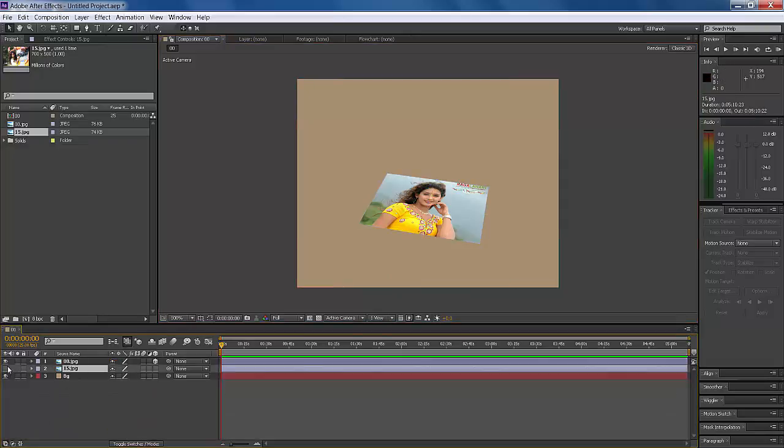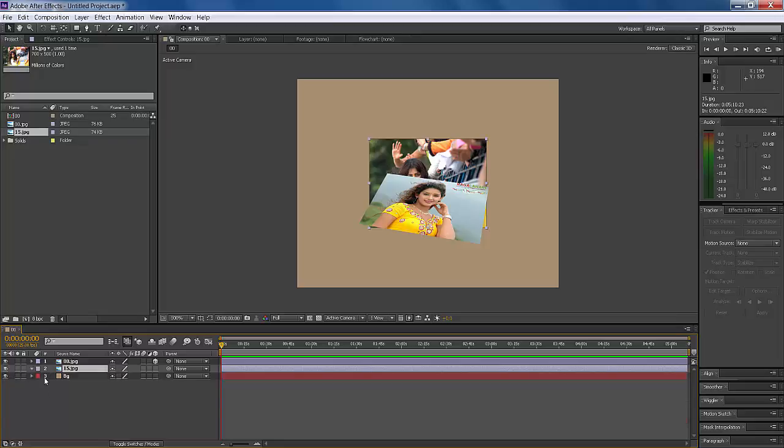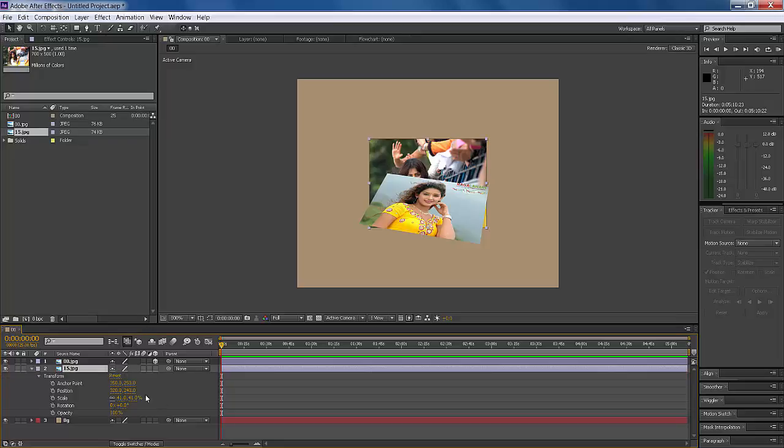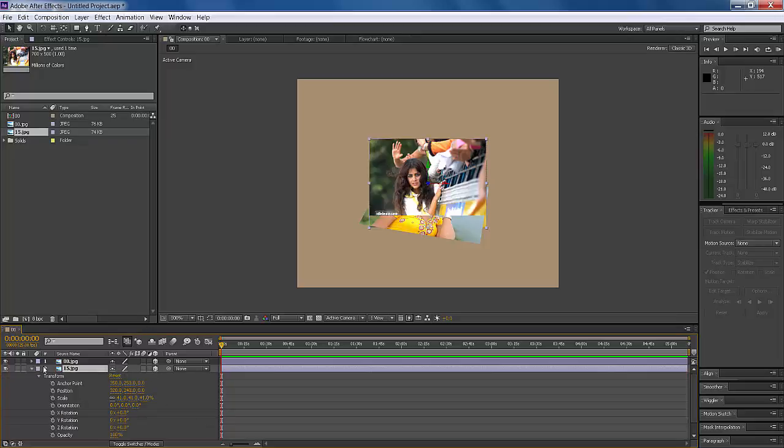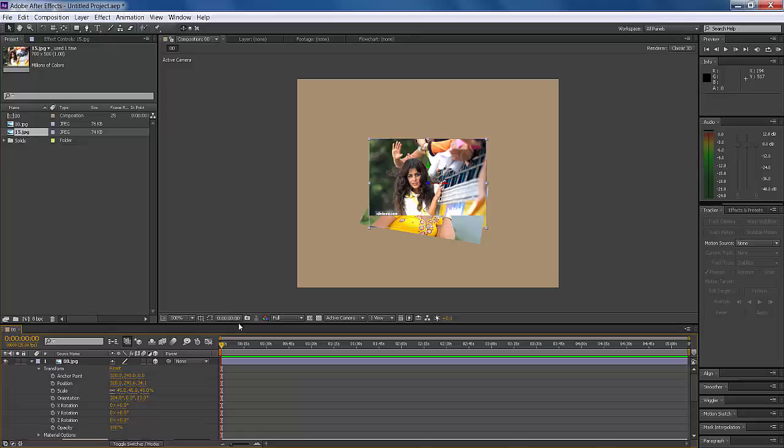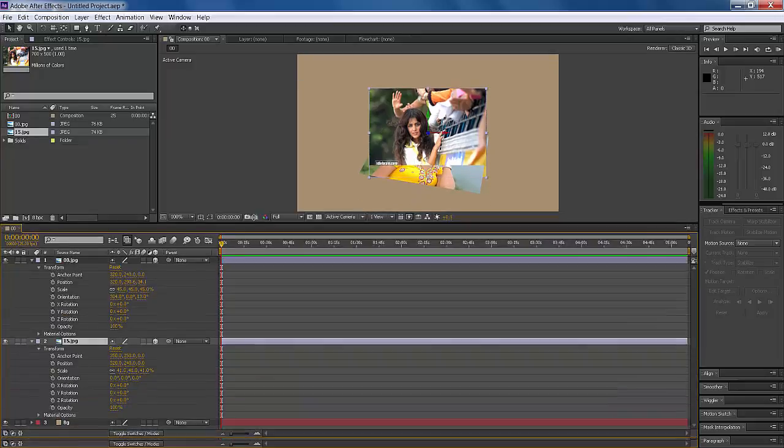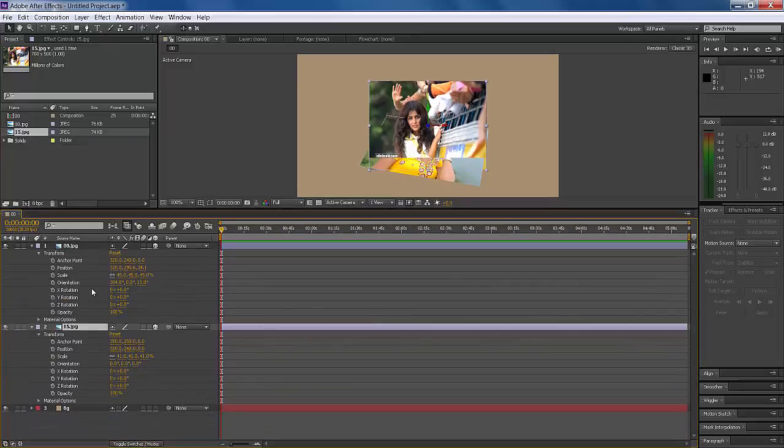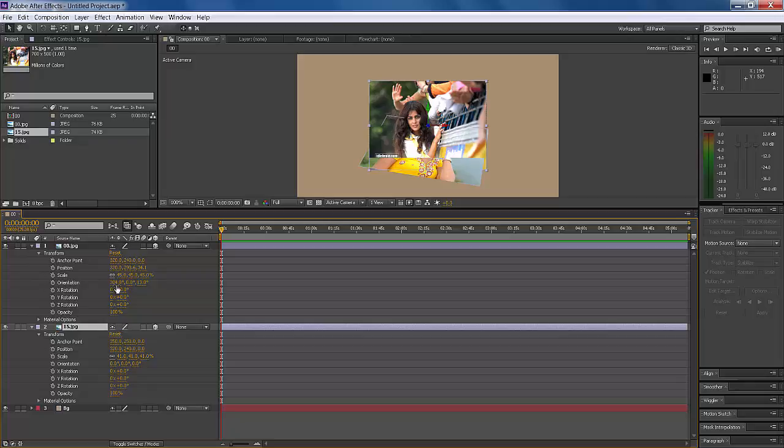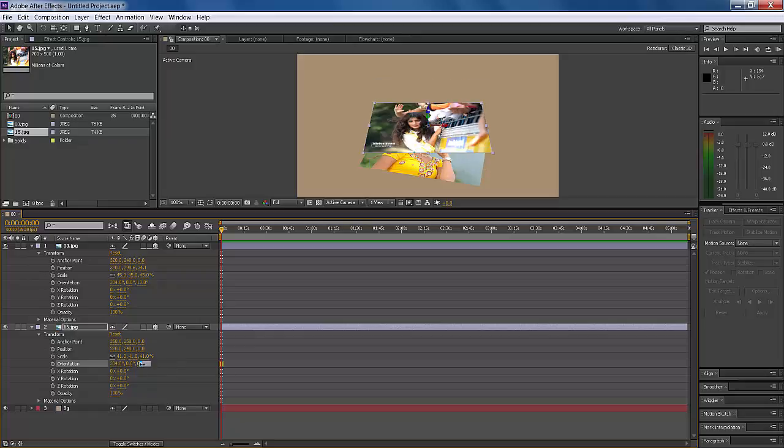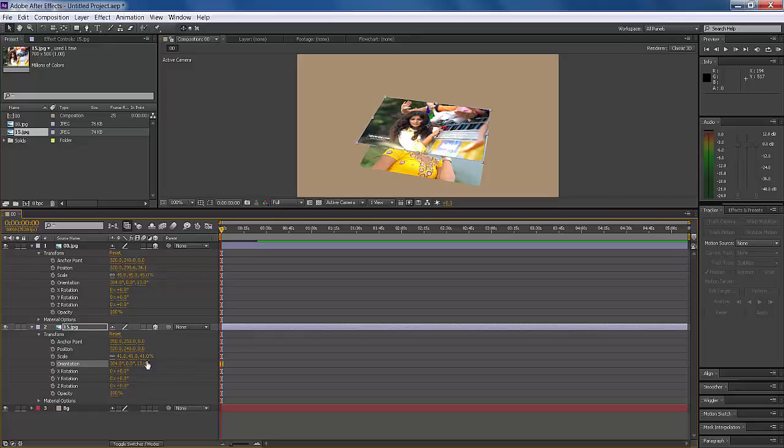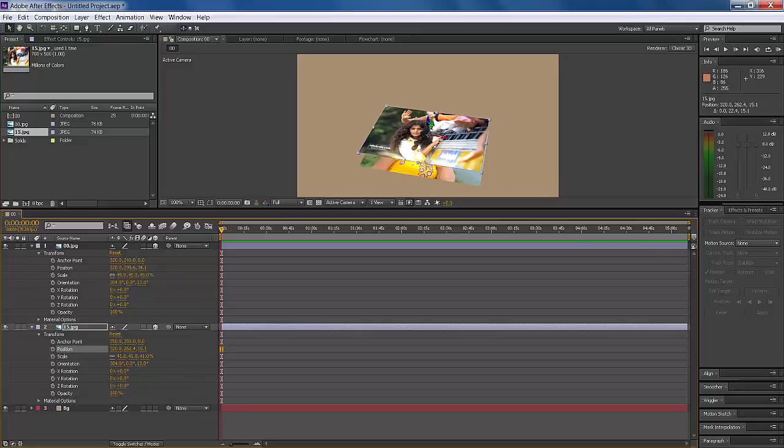Same thing for the second image. Make it 3D. Check the orientation of the first image. It's 0, 4, and 13. Enter those values here: 0, 4, and 13. Press Enter and move it down.